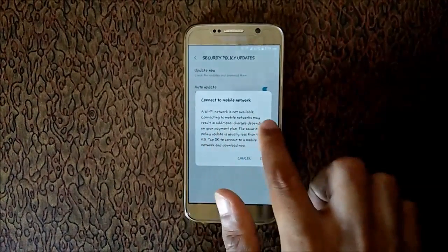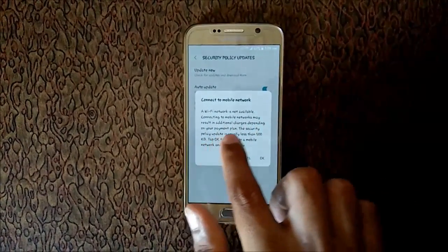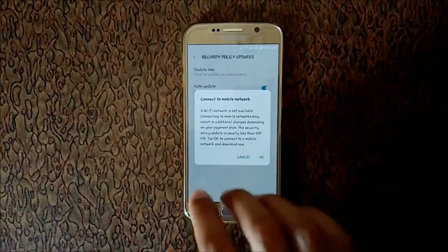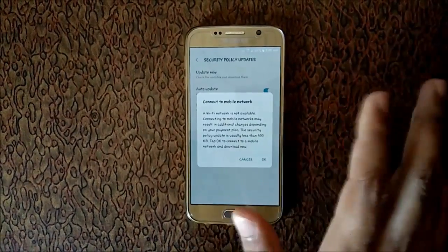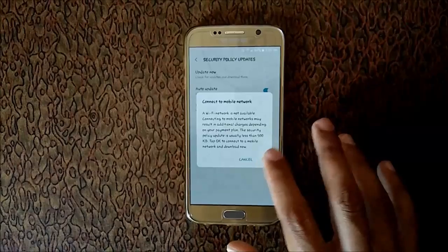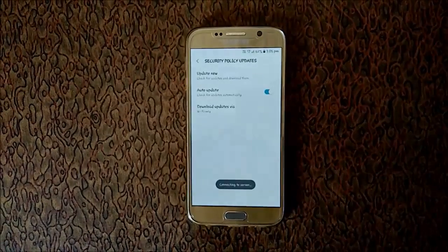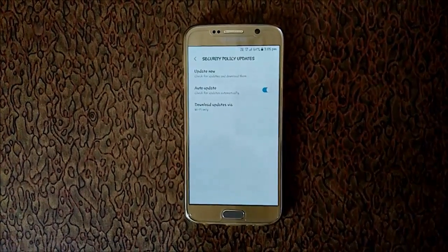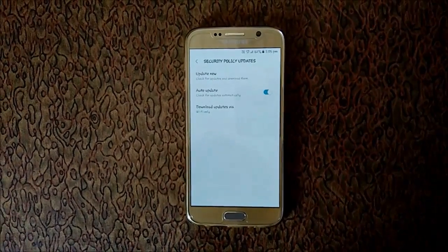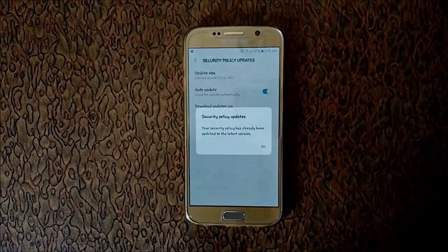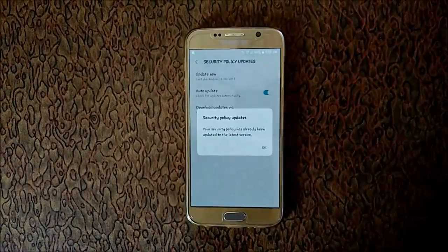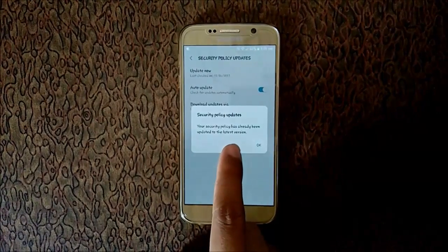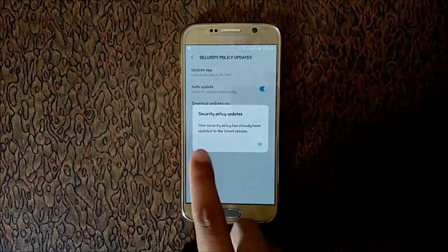Here you can see: 'A Wi-Fi network is not available. Connecting to mobile network may result in additional charges depending on your payment plan.' Click OK. Here you can see your security policy has already been updated to the latest version.